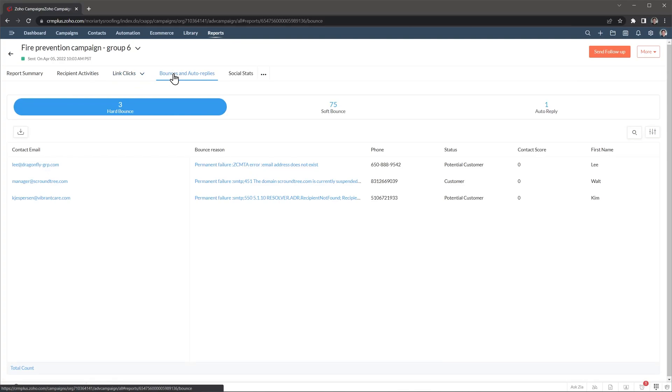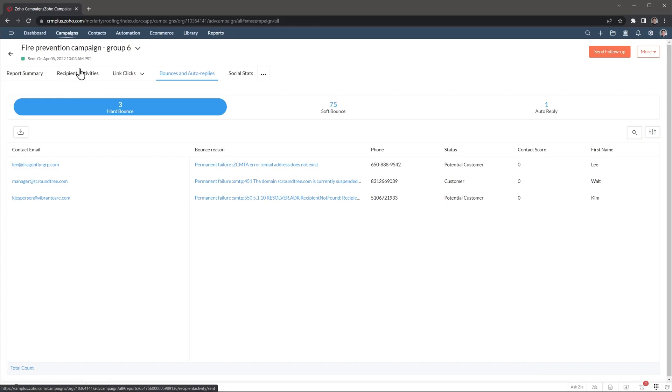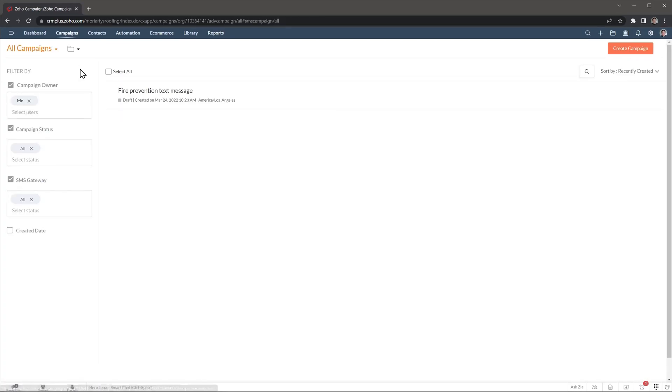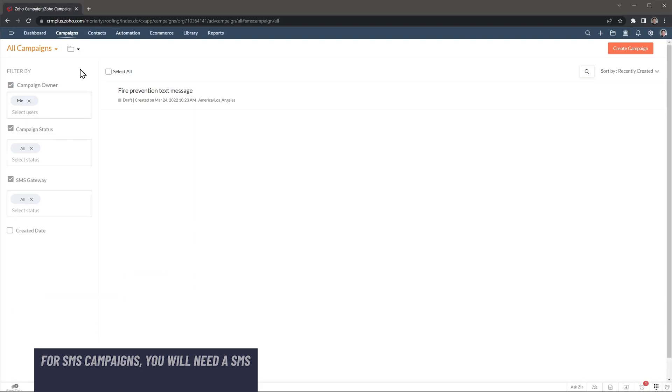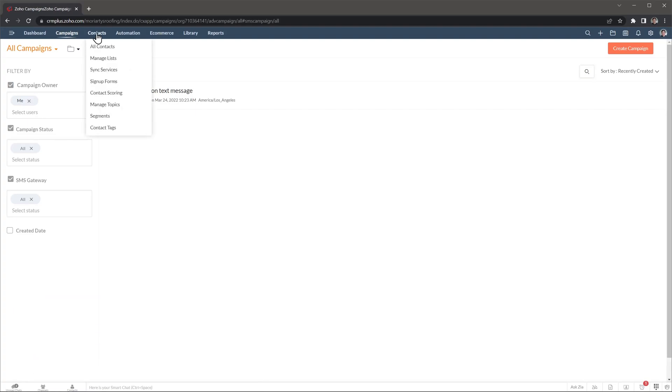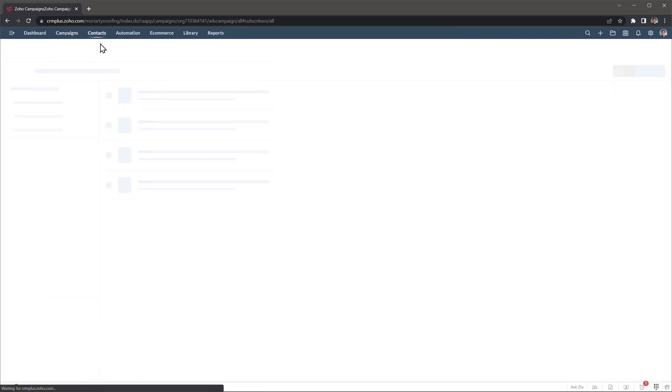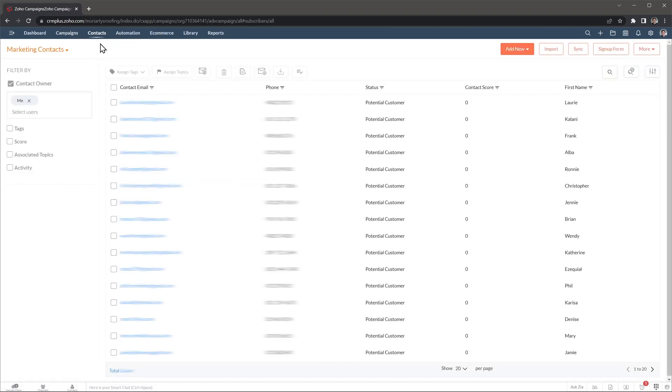Alright. Now let me show you other sections of Zoho campaigns. You can send SMS campaigns or text message campaigns, but you will need to have an SMS provider like Twilio or SMS Magic. On the contacts tab, we have all contacts. That is a list of all the contacts we have in the system. But you can search for any contact with this button or filter contacts with this other button. You can also import contacts manually here.